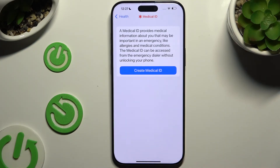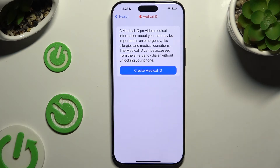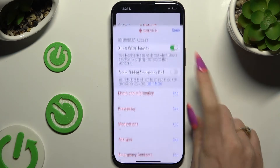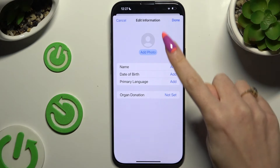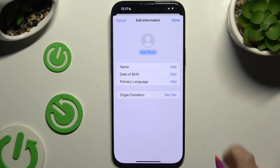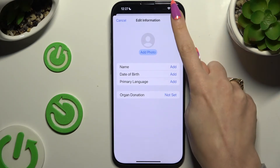Click on Create Medical ID if you don't have one. Input all of that information and tap Done at the top right corner.